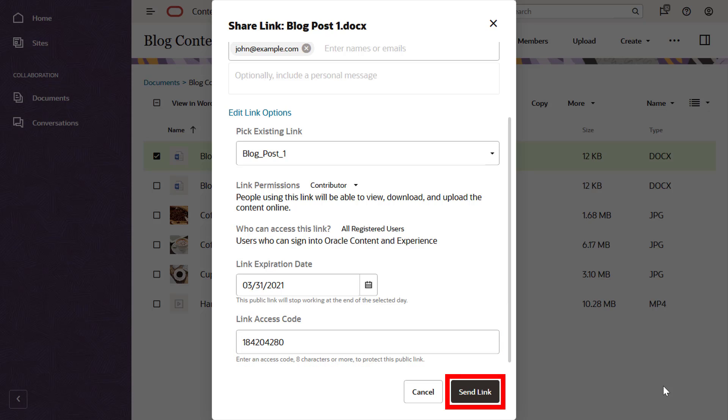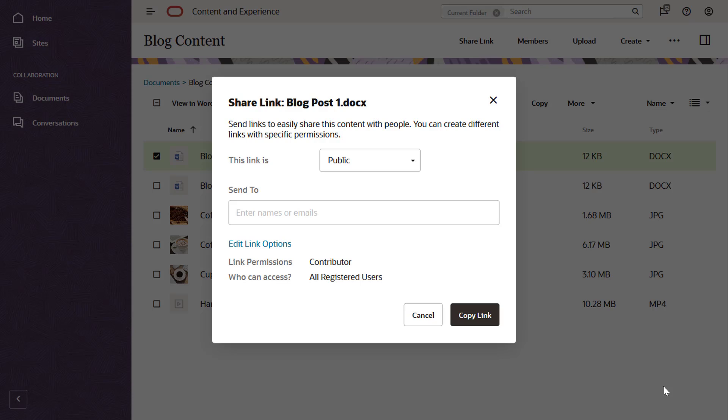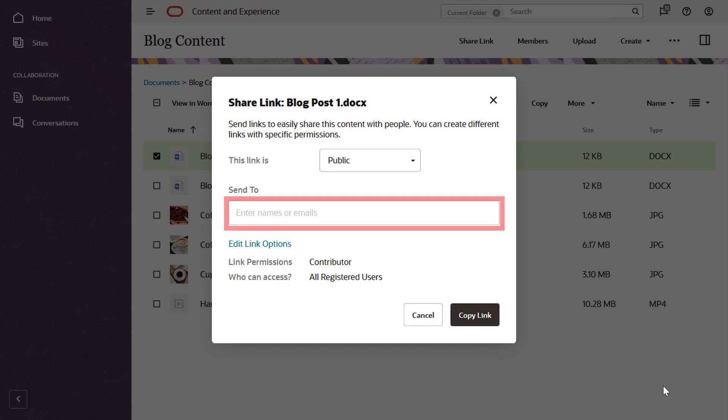When you're ready, send the link in a notification email to everyone you added to the list. If you prefer to include a public link in your own messages or documents, then leave the recipients list empty and copy and paste the link wherever you want.